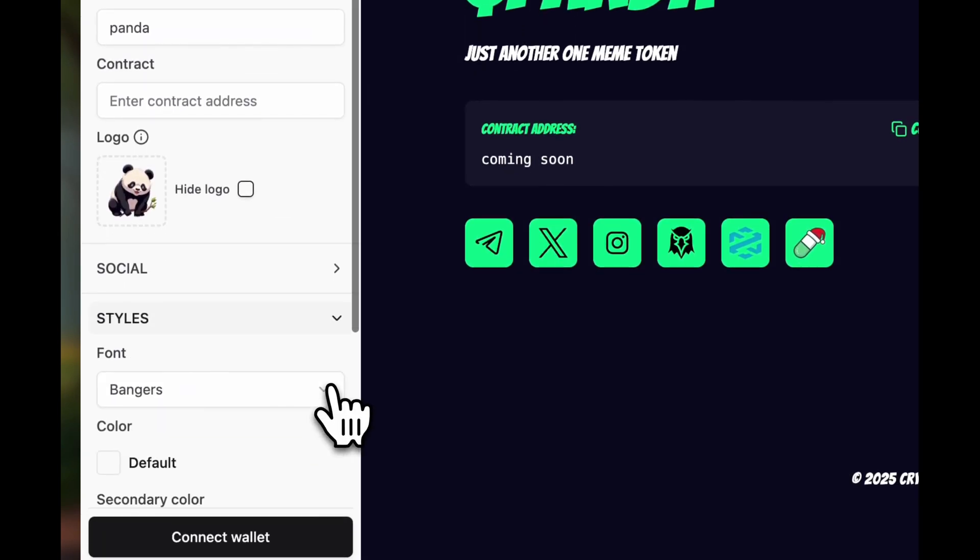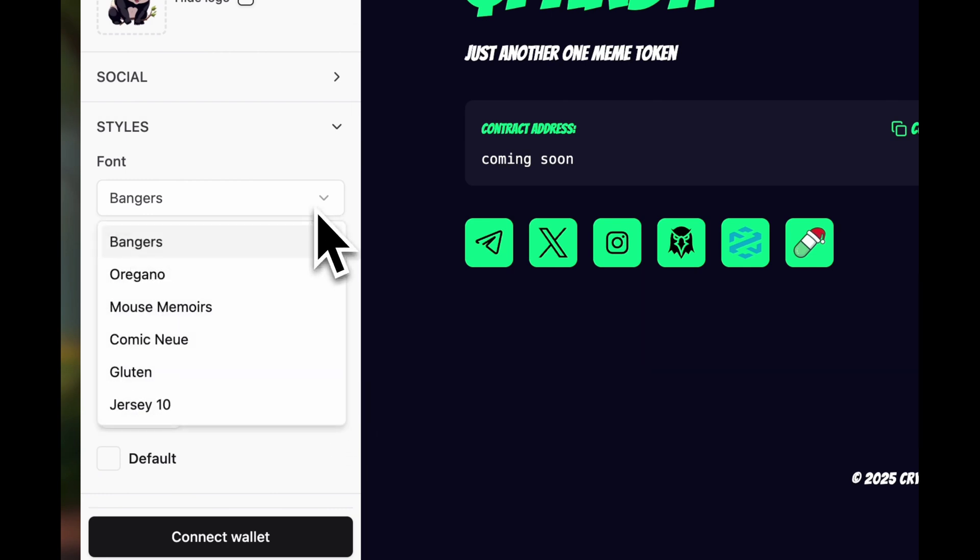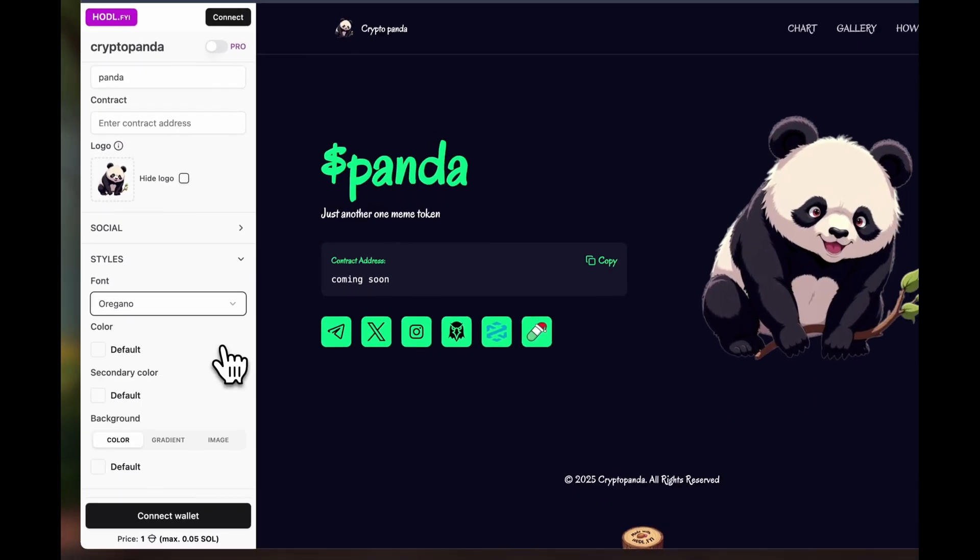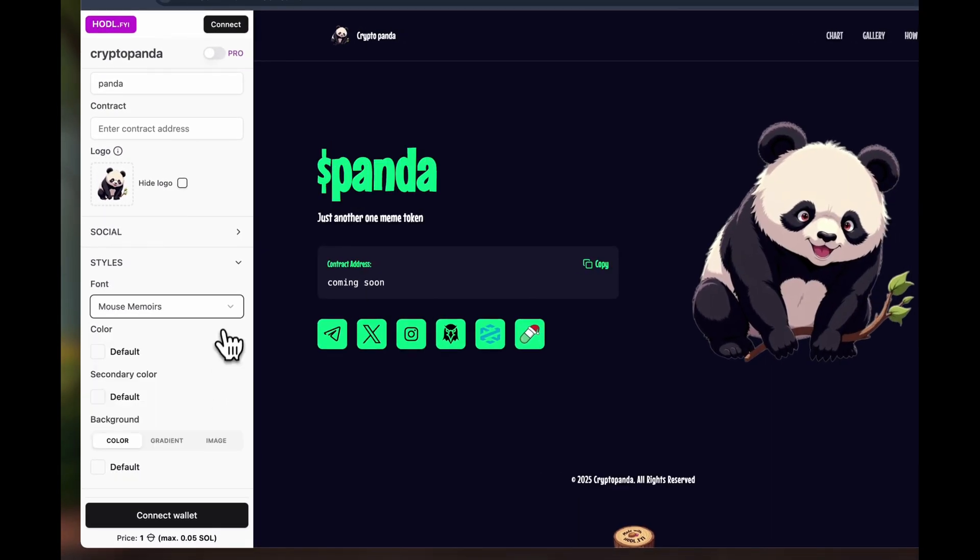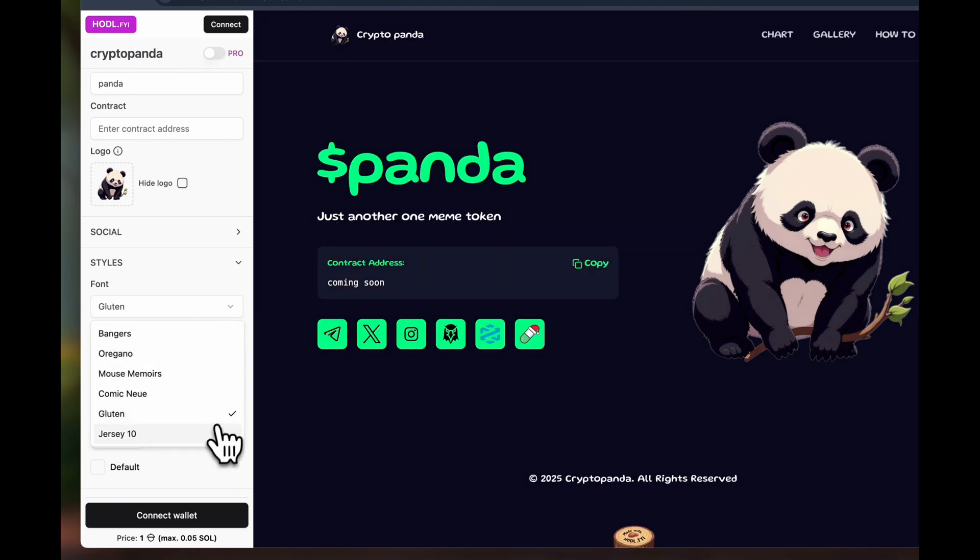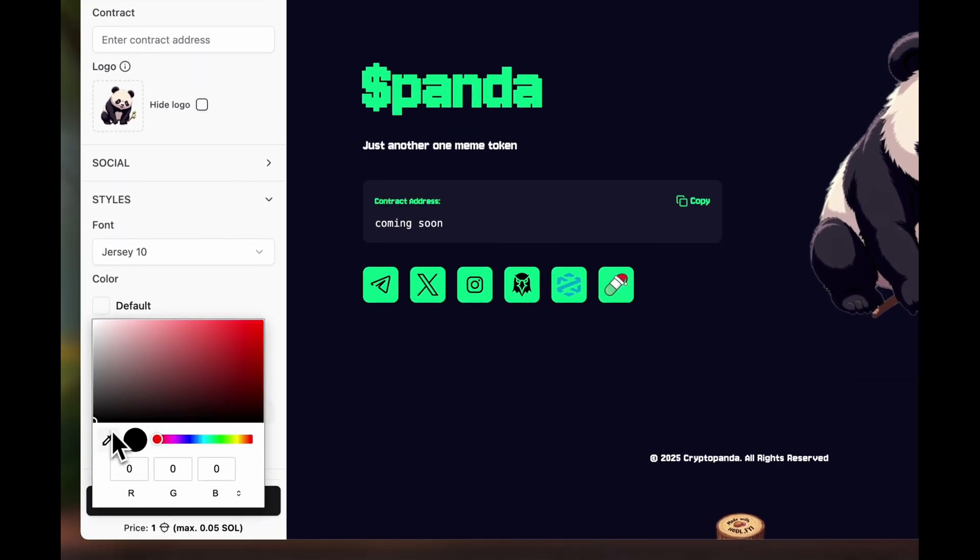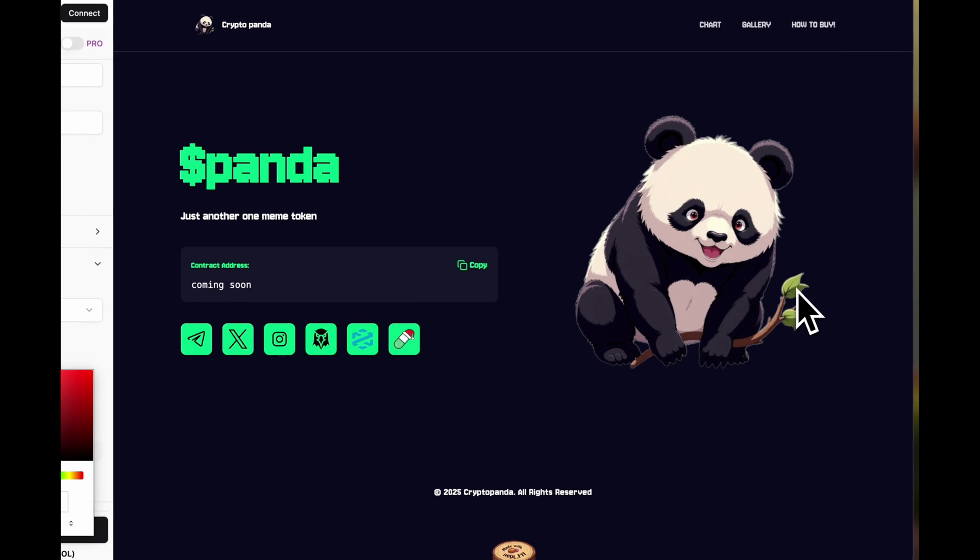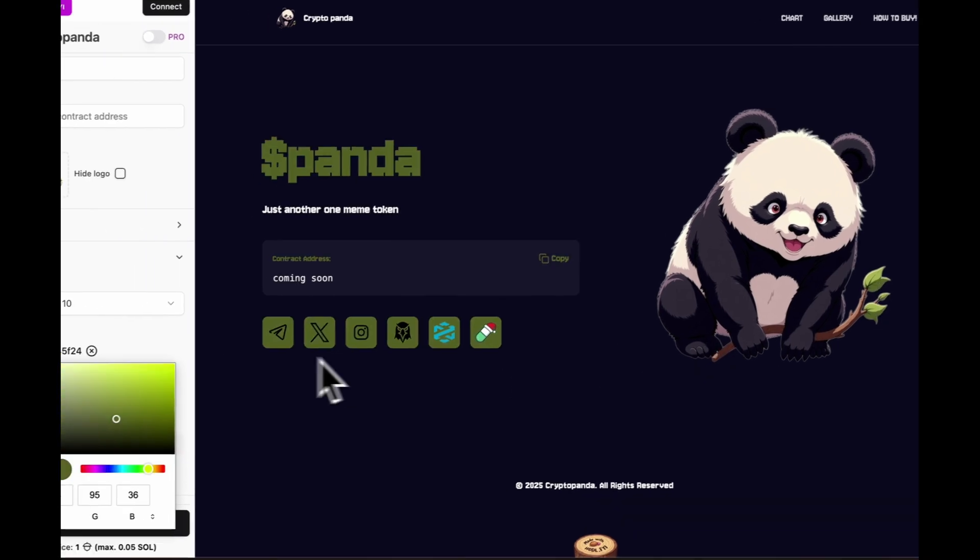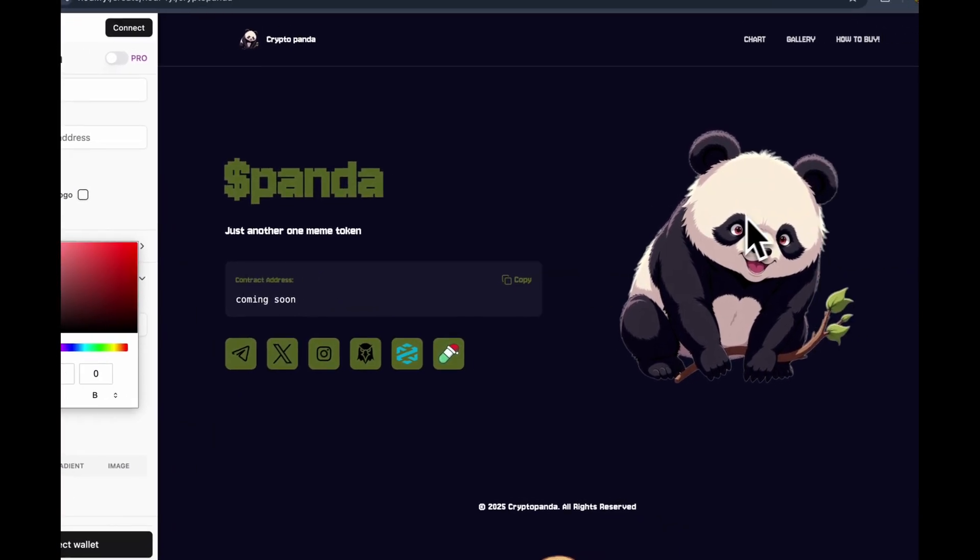The next block is about styles. First, let's choose a font. Currently, there are six fonts to choose from, but soon there will be more. The next thing we need to choose is the text color. In this template, there are primary and secondary colors.